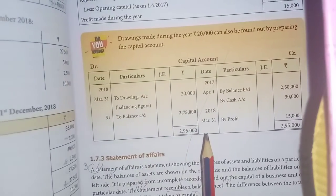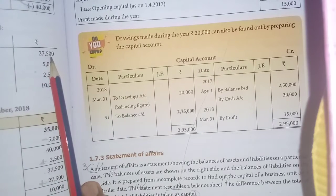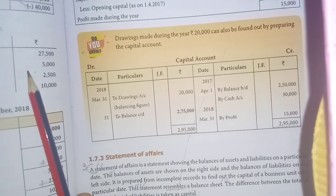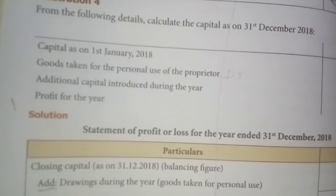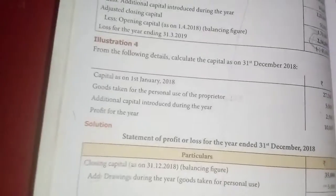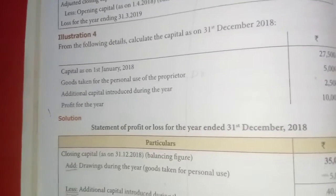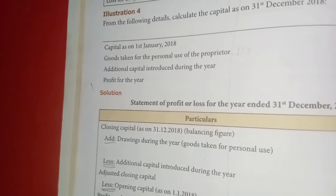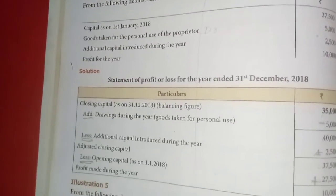The fourth illustration: opening capital is given as 27,500. Goods taken for personal use by the owner — that means drawings. Additional capital is also given. Profit is given. What is asked? We need to calculate the closing capital.